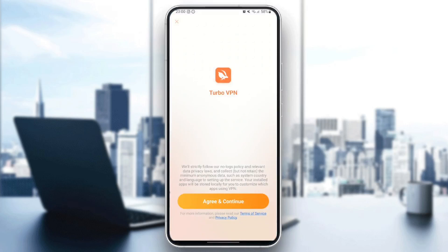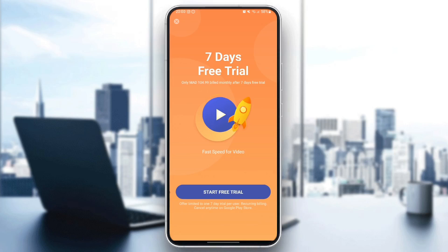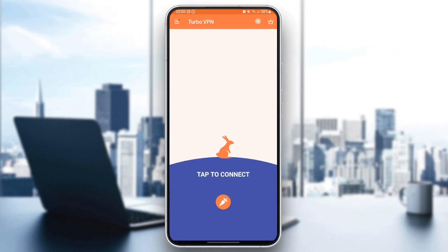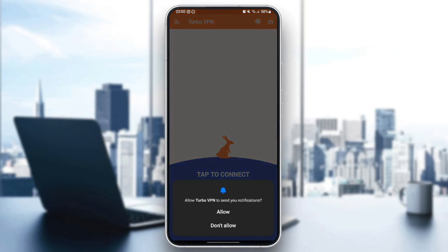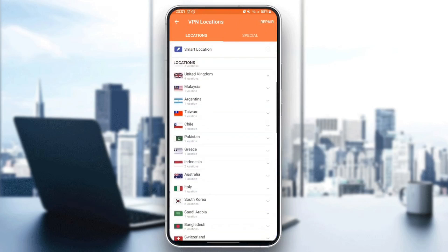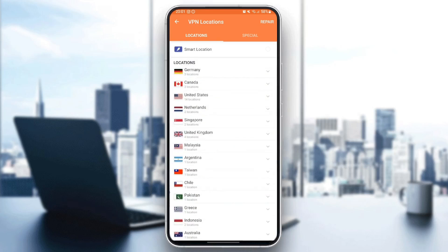Then click on Agree and Continue. You can ignore this page by clicking on the icon in the top left corner. And then it's going to ask you to allow TurboVPN to send you notifications. And then you need to go right here to the top right corner and click on this icon.